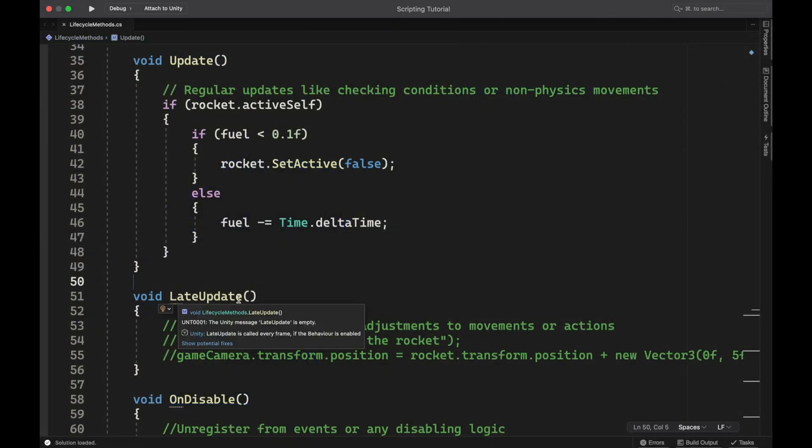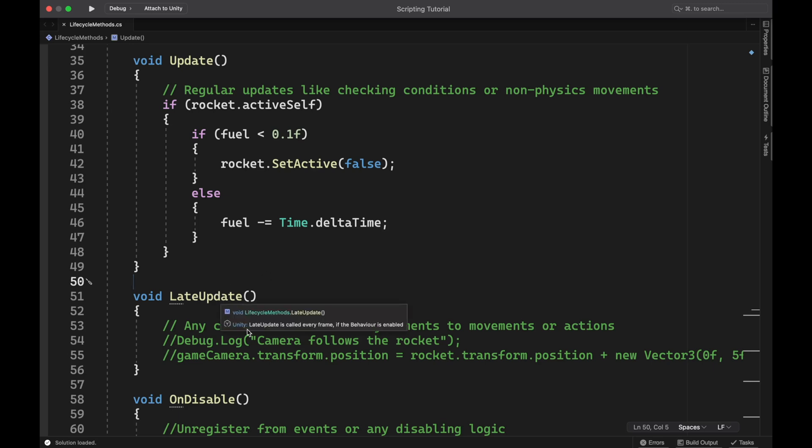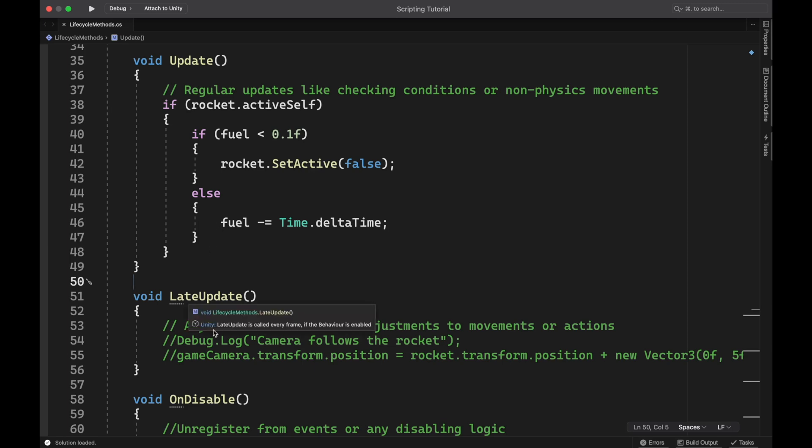Next, we have late update, which is the exact same thing as update, except it runs immediately following update. So it's great in situations where you have final adjustments or movements or anything that need to happen, but you only want those to run after update finishes running. So update runs, then this runs, and then your frame is pushed to the game.